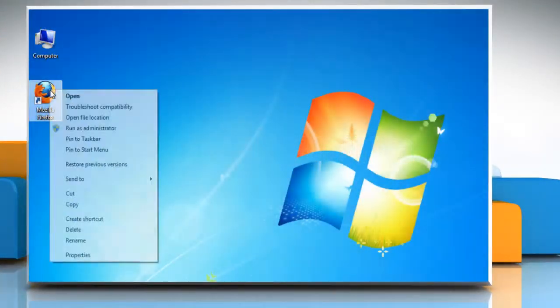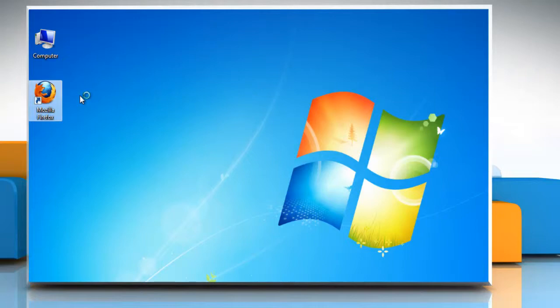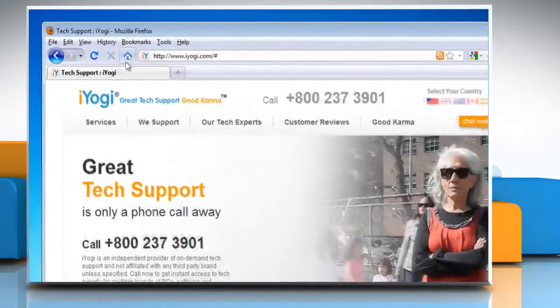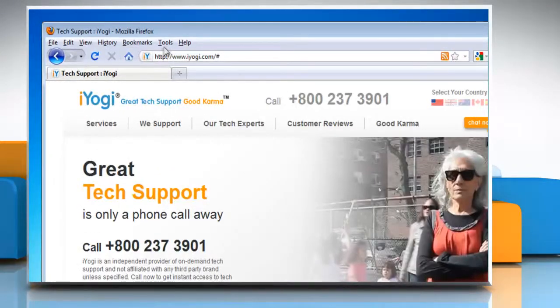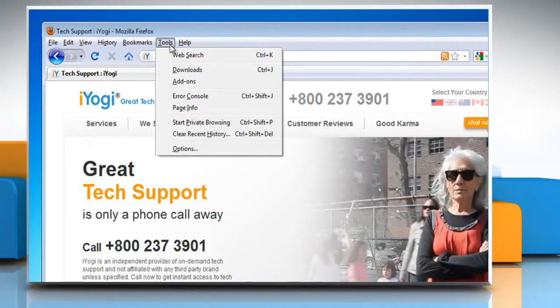Open Mozilla Firefox. At the top of the Firefox window, click Tools on the menu bar and select Start Private Browsing.